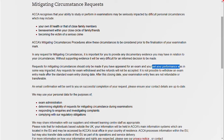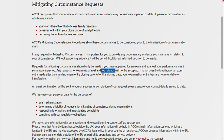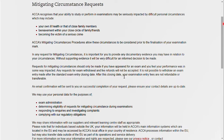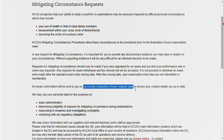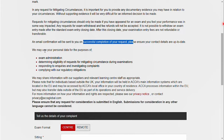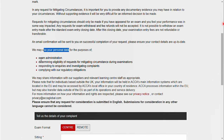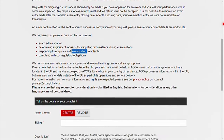Requests for Mitigating Circumstances can only be made if you have appeared for the exam and you feel that your exam performance was impacted. Any request for exam withdrawal and fee withdrawal will not be accepted via the Mitigating Circumstances route. It is not possible to withdraw an exam entry made after the standard exam entry closing date, and examination entry fees are not refundable or transferable. An email confirmation will be sent to you on successful completion of your request. ACCA may use your personal data for exam administration, determining eligibility for Mitigating Circumstances, responding to queries, investigating complaints, or complying with regulatory obligations.